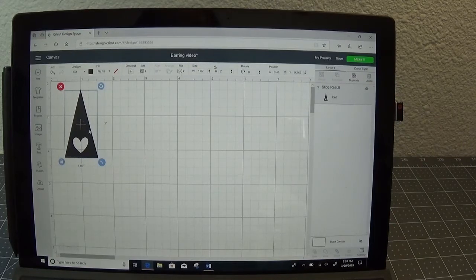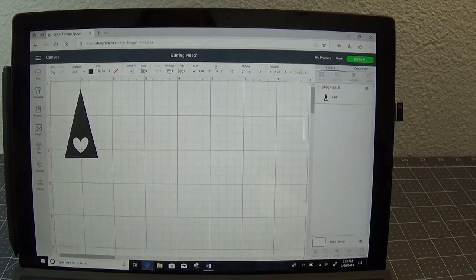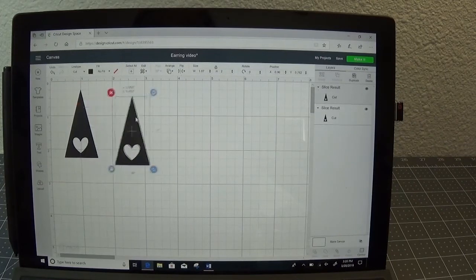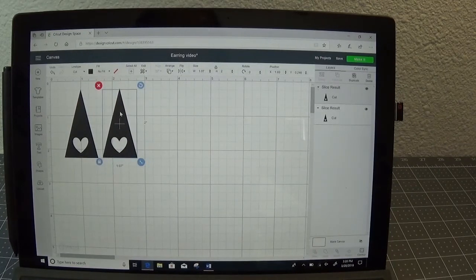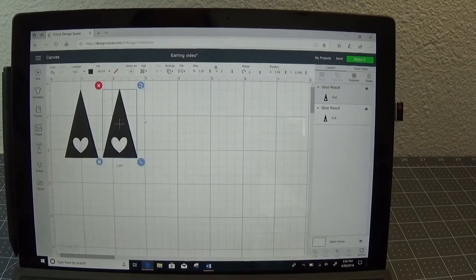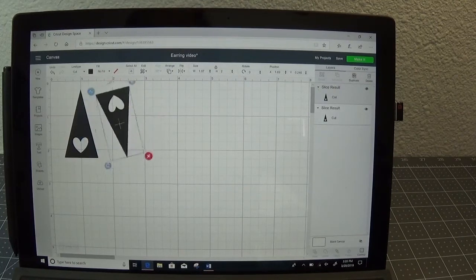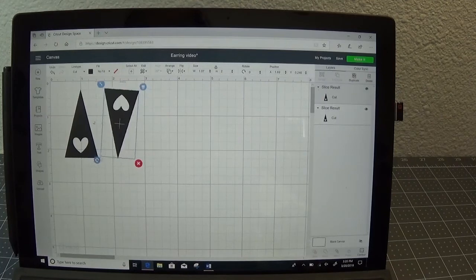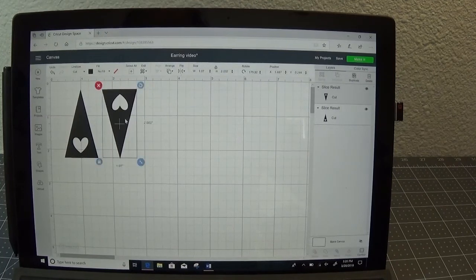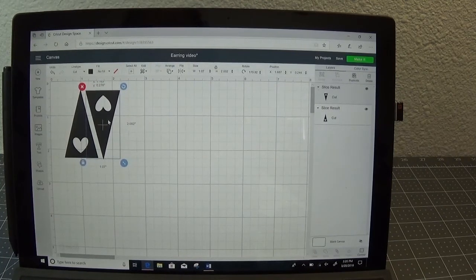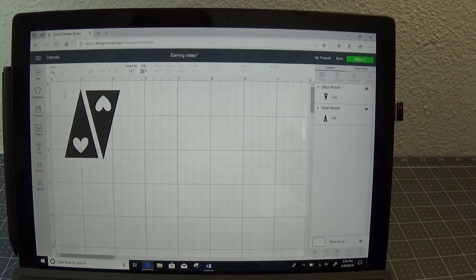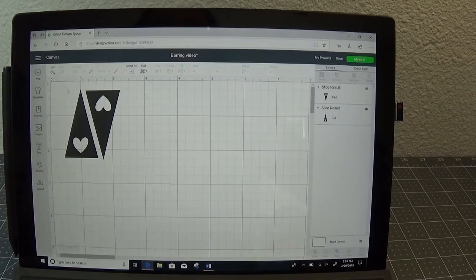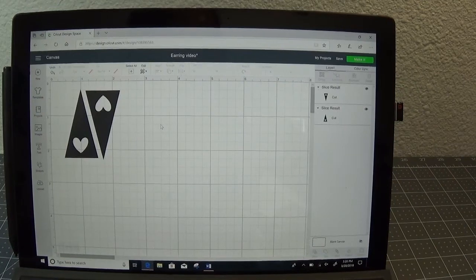So this is the way I want my earring. Go over to the layers panel and select duplicate. Now I have my left and right earring. If you want to save space when you're cutting out these shapes, then I like to turn one upside down and then I can highlight both of these, attach them to my cut, and then make my earrings.